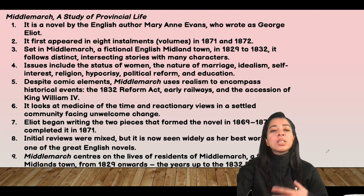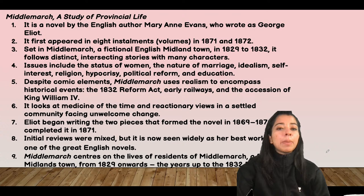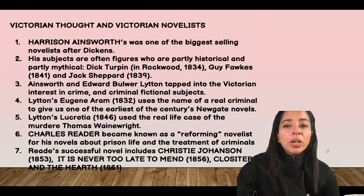Middlemarch (1871–72) is a study of provincial life — it is prescribed by many universities and is a very important, must-read book as questions definitely come from it. Daniel Deronda (1876) is George Eliot's final novel. We have now covered Jane Austen, the Brontë sisters, and George Eliot. We will also briefly discuss other Victorian novelists.